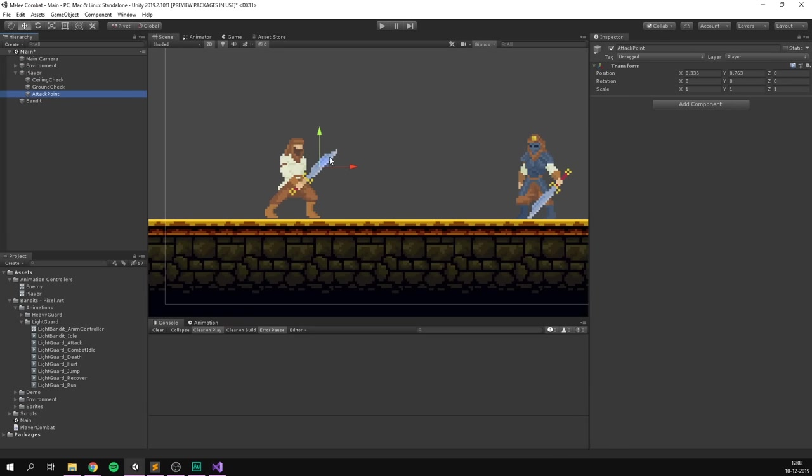If we save, go into Unity, select the bandit, and switch the inspector to Debug mode, we can see the private currentHealth variable. When we hit play, currentHealth snaps to 100. Attack once — it goes to 60. Attack again — down to 20. One more attack — goes to minus 20, and the console prints "enemy died." Now we just need to show the enemy being hit and dying using animations.